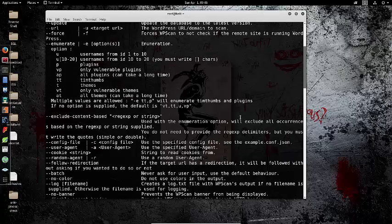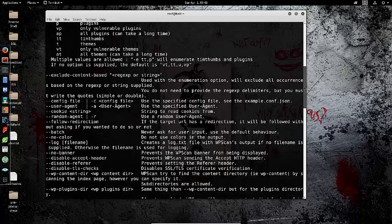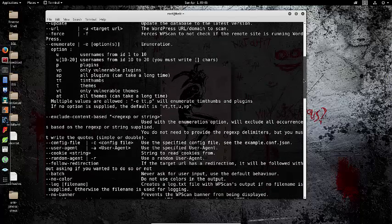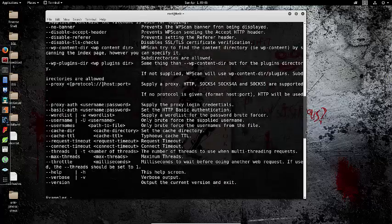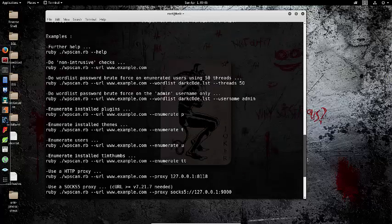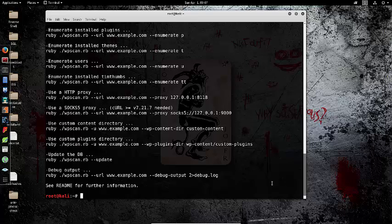Back to WPScan, you can go through all these options and see what they do. But today we're just going to do a basic WordPress scan, go through how to read the results, and maybe do a username scan. So WPScan --URL...